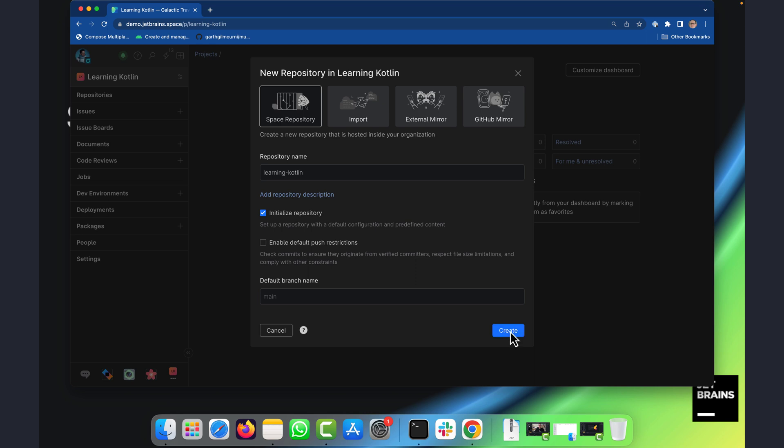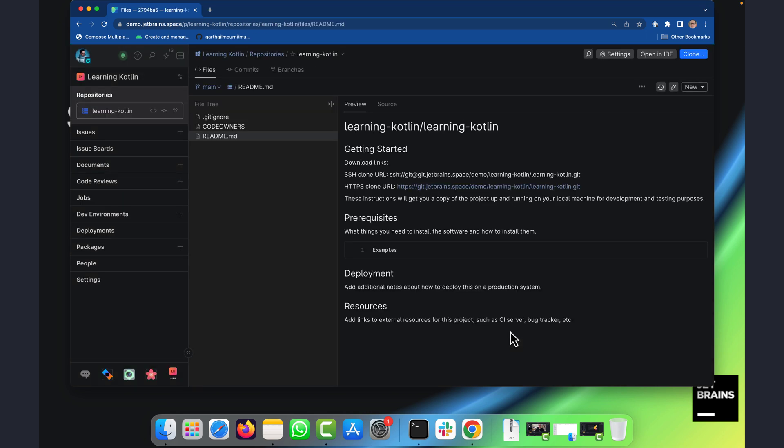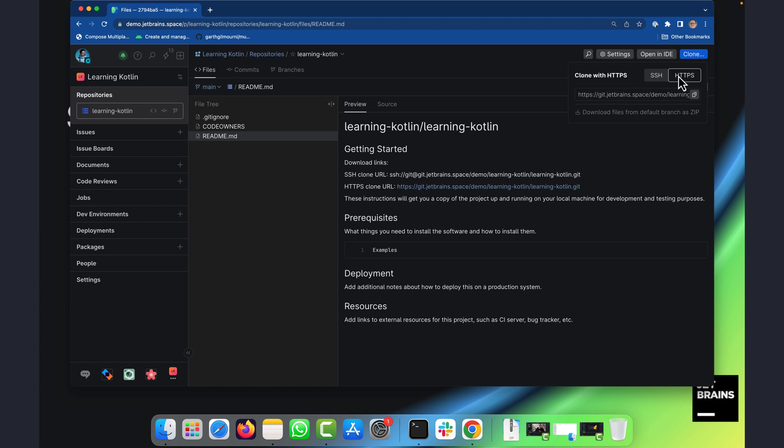So I'll just go ahead and create the repository and there it is there and I can immediately clone it. So I can clone it using SSH with public private keys or I can clone it via HTTPS.